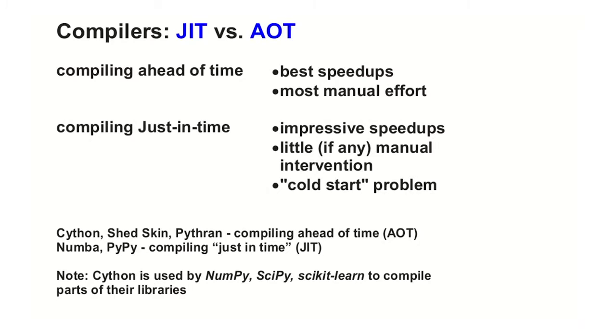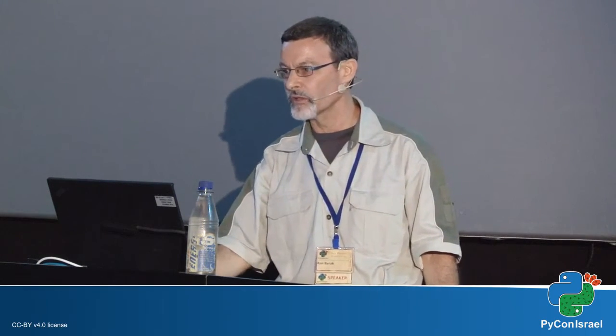When we compile ahead of time, we get best speed-ups because there's no cold start timing. When you do a just-in-time compilation, at the first time that you run the code, this compilation has to run. So this time is added. If you do it more than once, then the time is not.